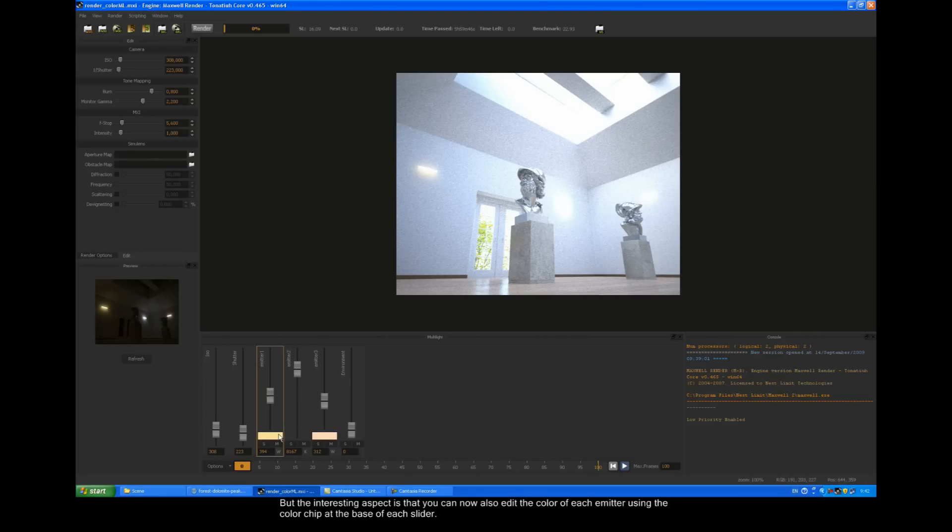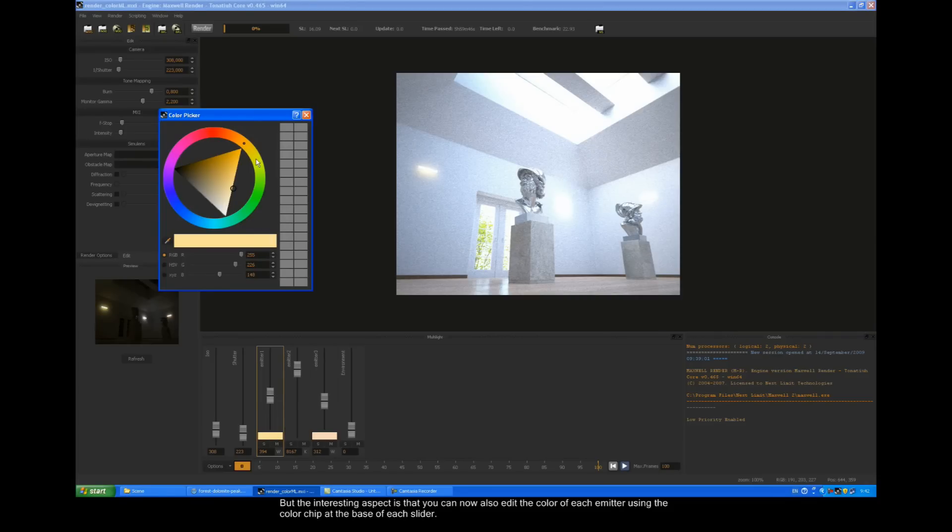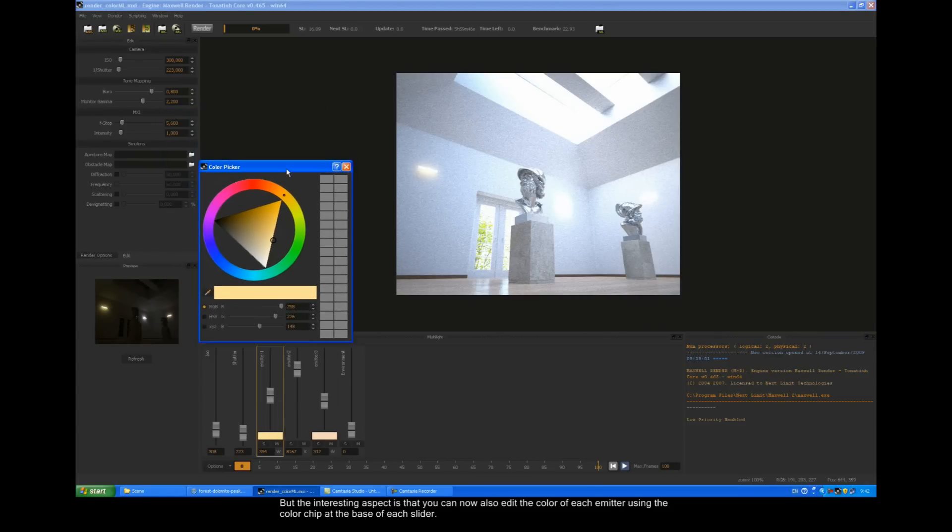But the interesting part is that you can now also edit the color of each emitter using the color chip at the base of each slider.